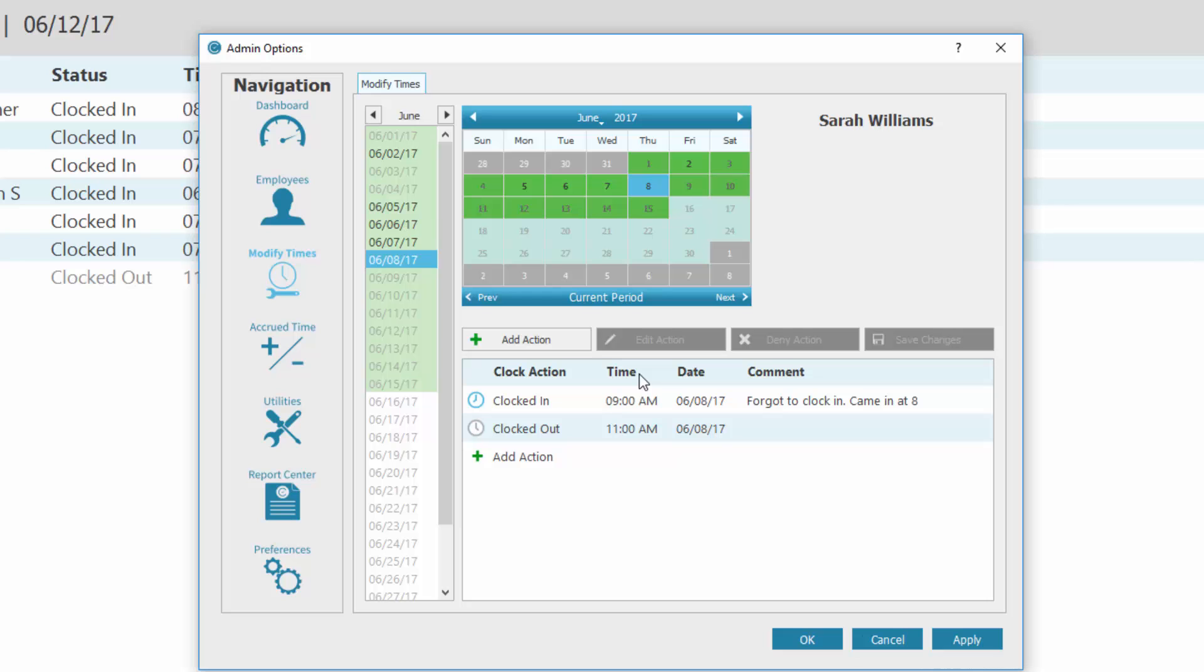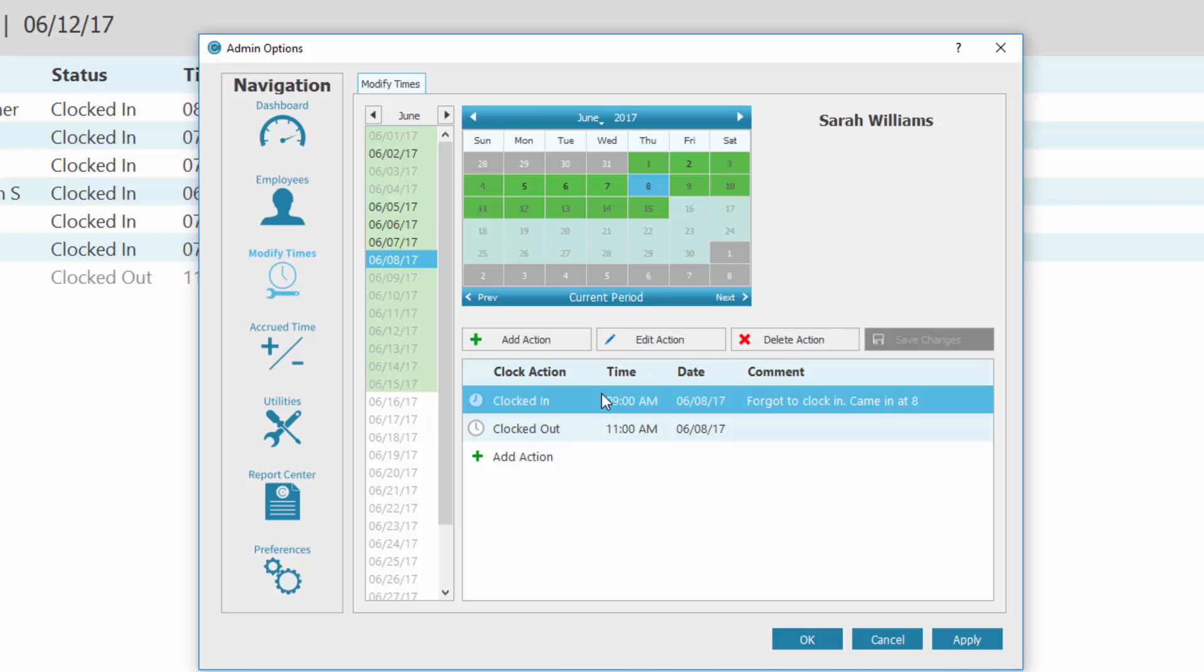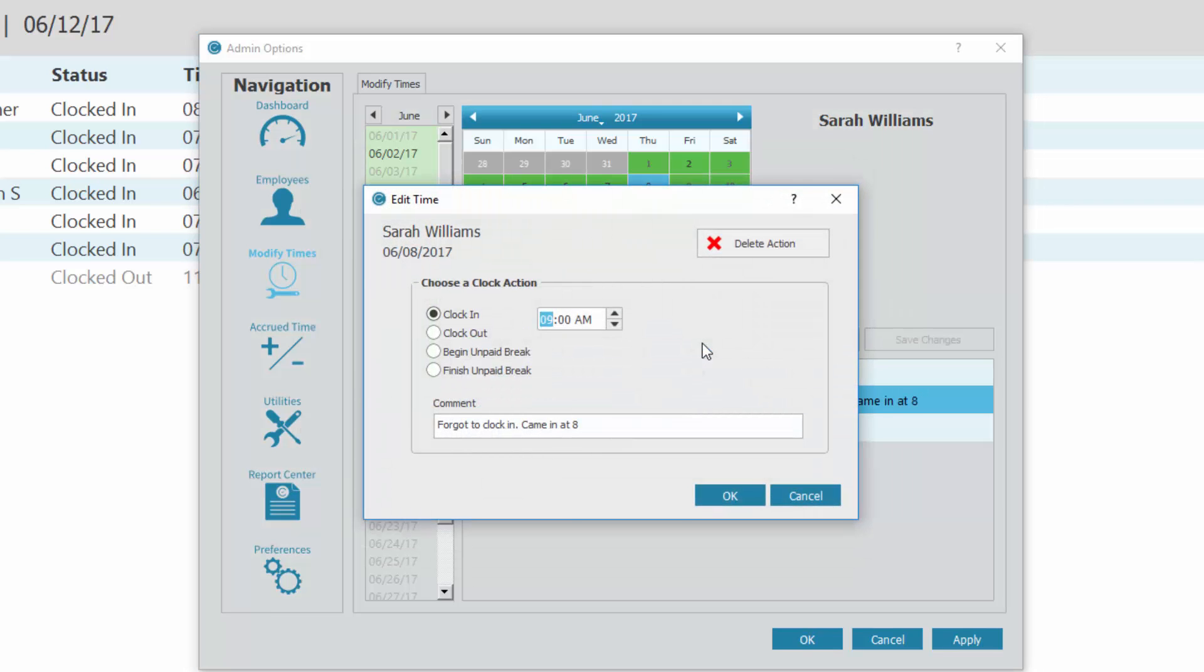To edit an existing action, select it in the list and click Edit Action. A window will appear where you can change the action or the time. You can also leave a comment which will show on the report. If needed, you can delete the action. Please note, deleting an action cannot be undone. Click OK.